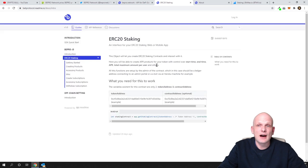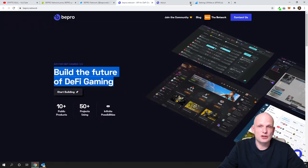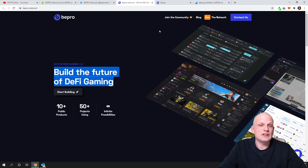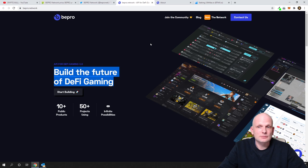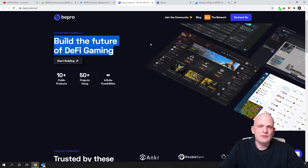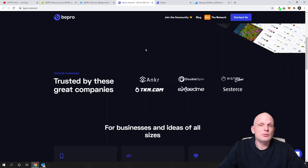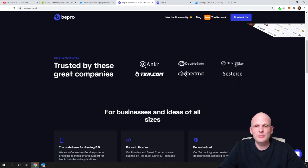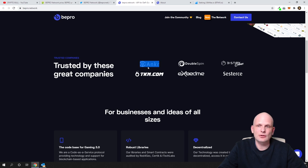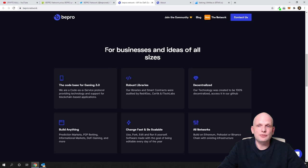As you can see, there's staking on ERC, and I will show you also where you can stake already on cryptocurrency exchanges because that's what I'm going to do with my tokens. I'm getting rather many of these because they are very, very cheap, and staking rewards is only 10% by the way. As you see, Trusted Companies. They are trusted by these great companies like Anchor. We discussed Anchor. Also we discussed ExeedMe on Crypto Bull channel. Here is For Businesses and ideas of all sizes.